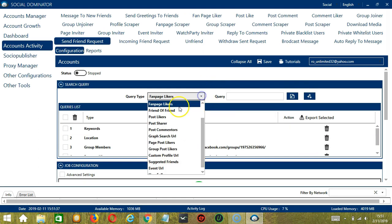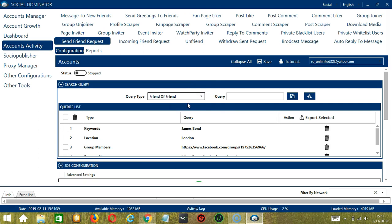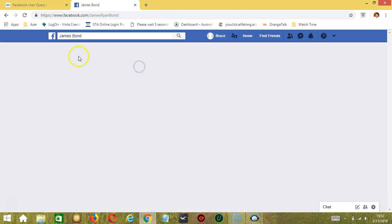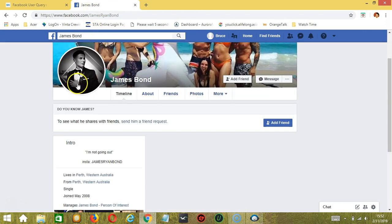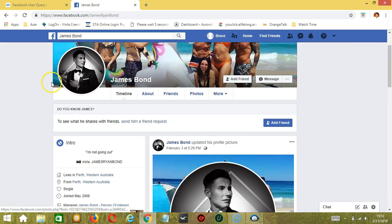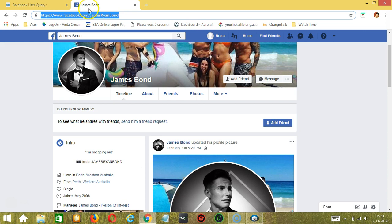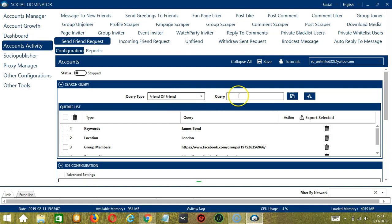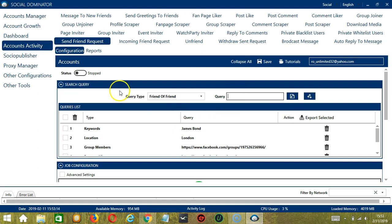Next we have Friend of Friend. We need to input a profile URL. Let's say this particular Facebook user — copy the profile URL and paste it here. Click Add. This will target his friends.